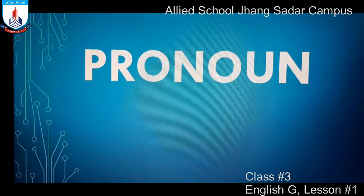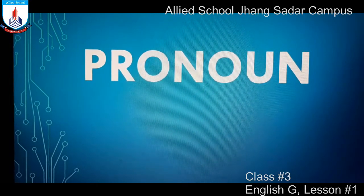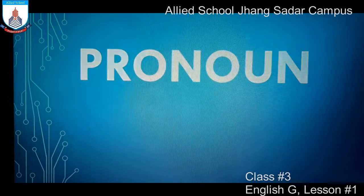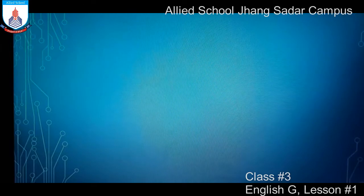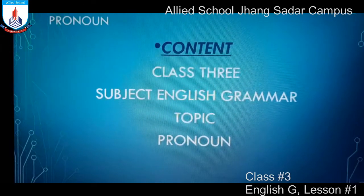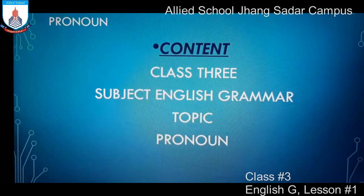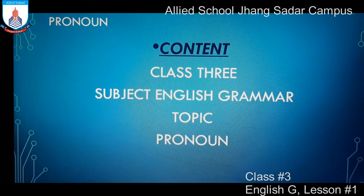Assalamu alaikum students, today we are going to learn about pronoun. Content: Class 3, Subject: English Grammar, Topic: Pronoun.